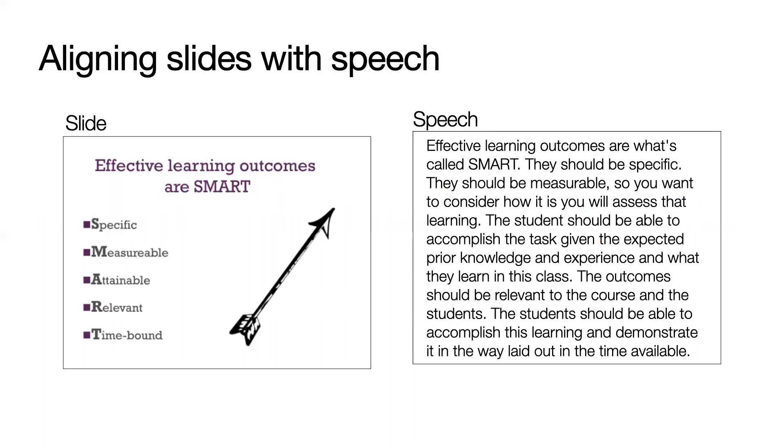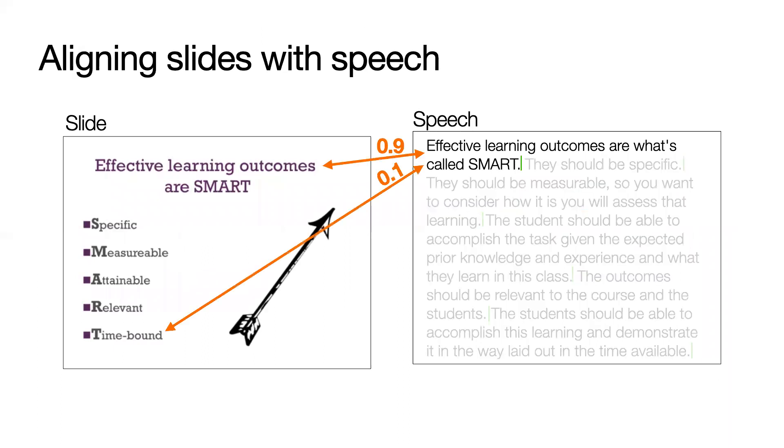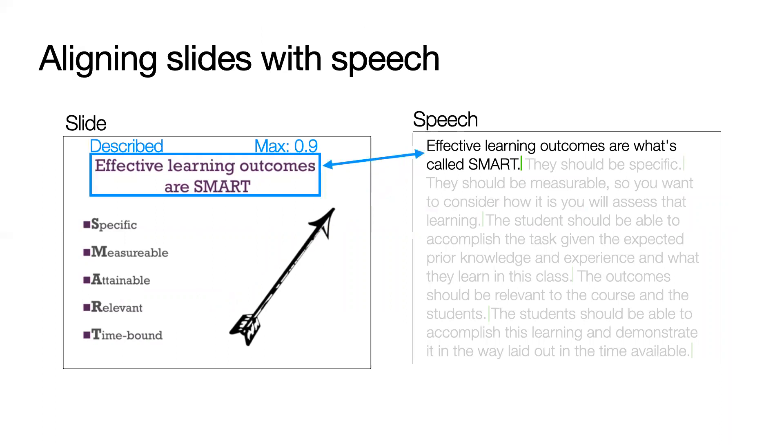To do this, we first tokenize the speech text into sentences. For each sentence, we then compute the cosine similarity between the sentence embedding and each slide element embedding. If the element's maximum similarity score passes the threshold of 0.3, it is counted as described and linked to the sentences with higher similarity score.